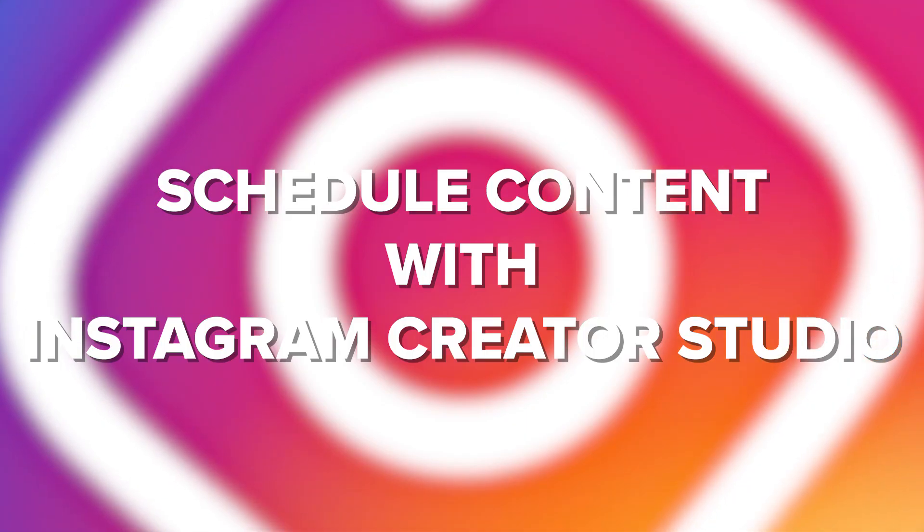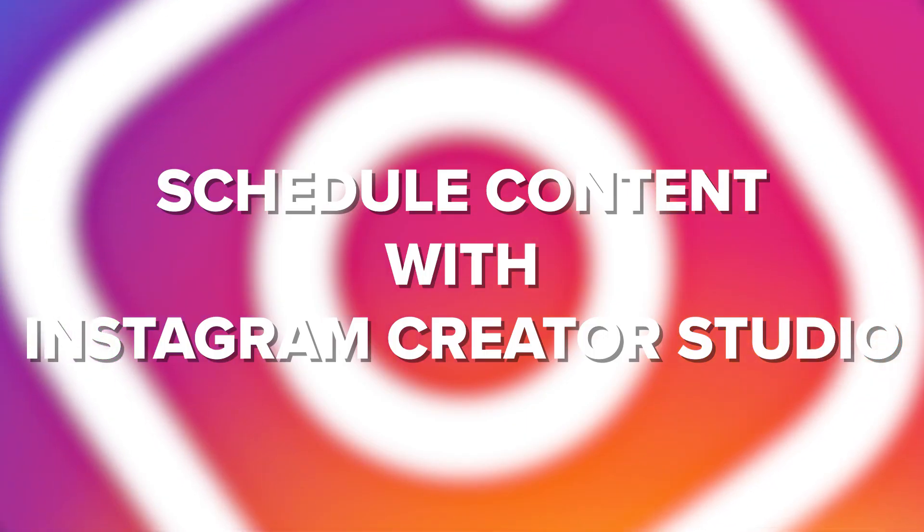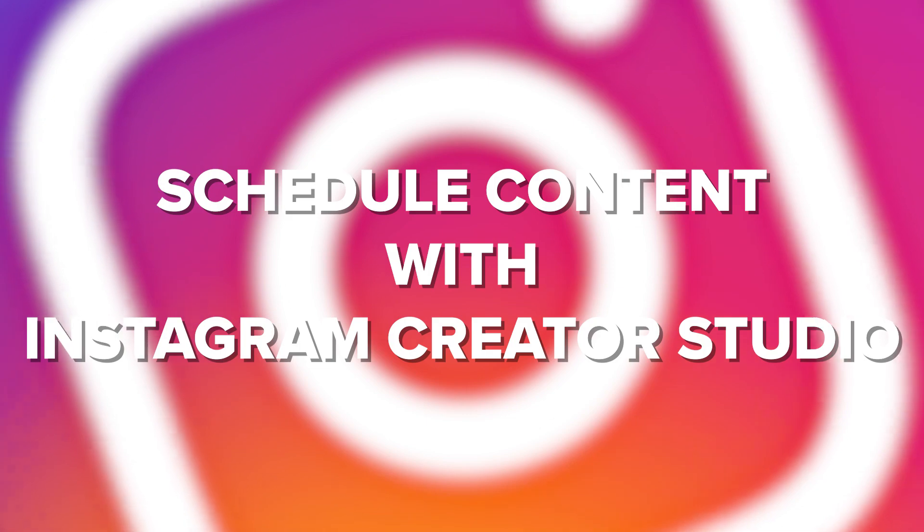What's up guys, Alec here and today I'm going to show you how you can schedule content from within Instagram's Creator Studio.